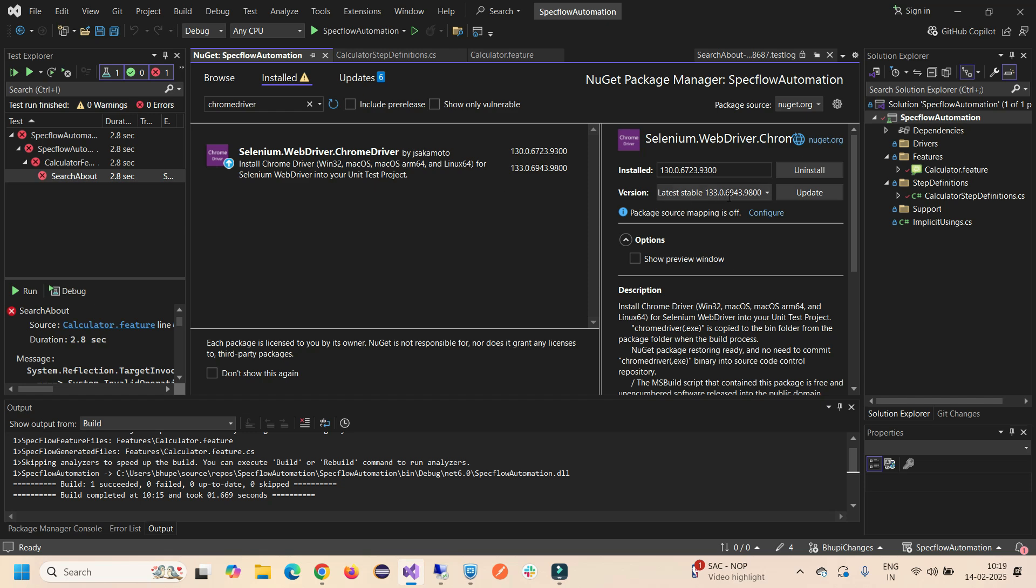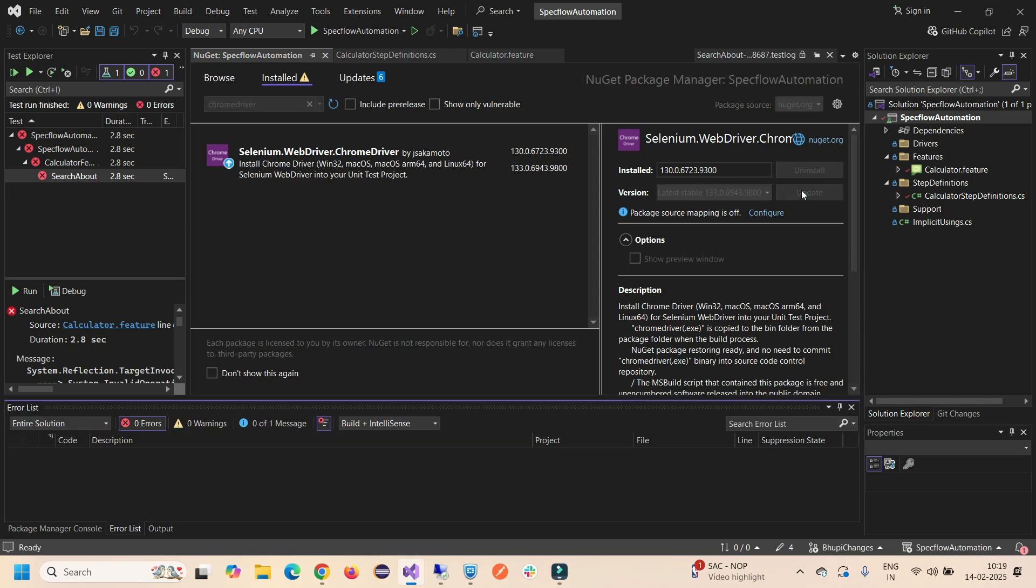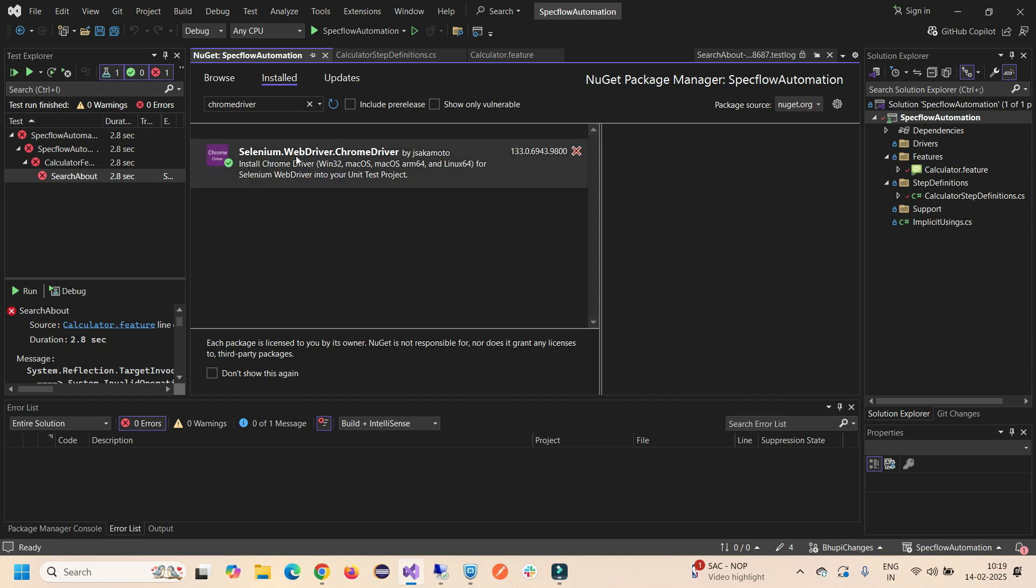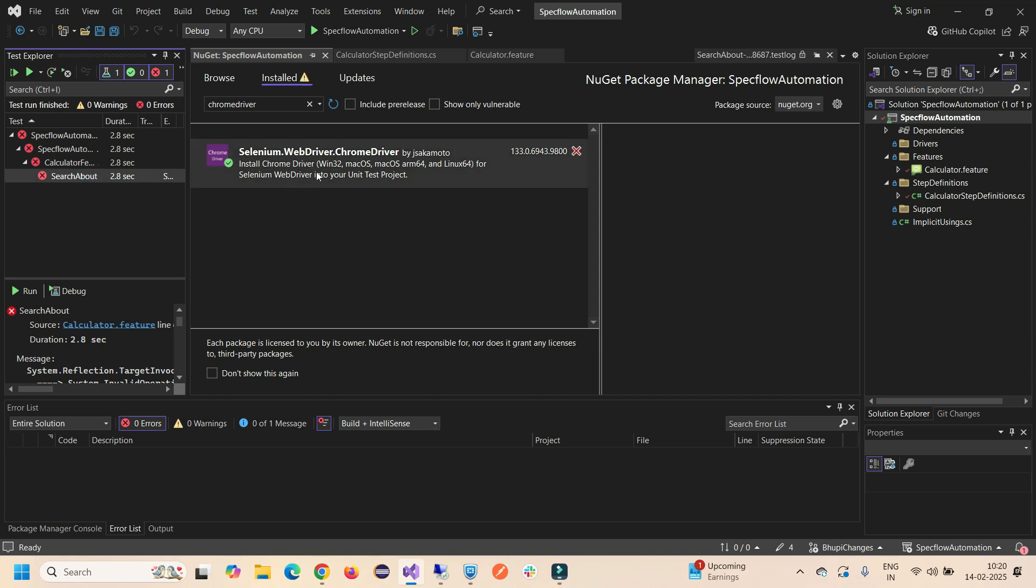Let's update it. I select the latest version, click on Update, and it will take some time. Let it update and then we'll rerun this code and check if the error is solved or not.